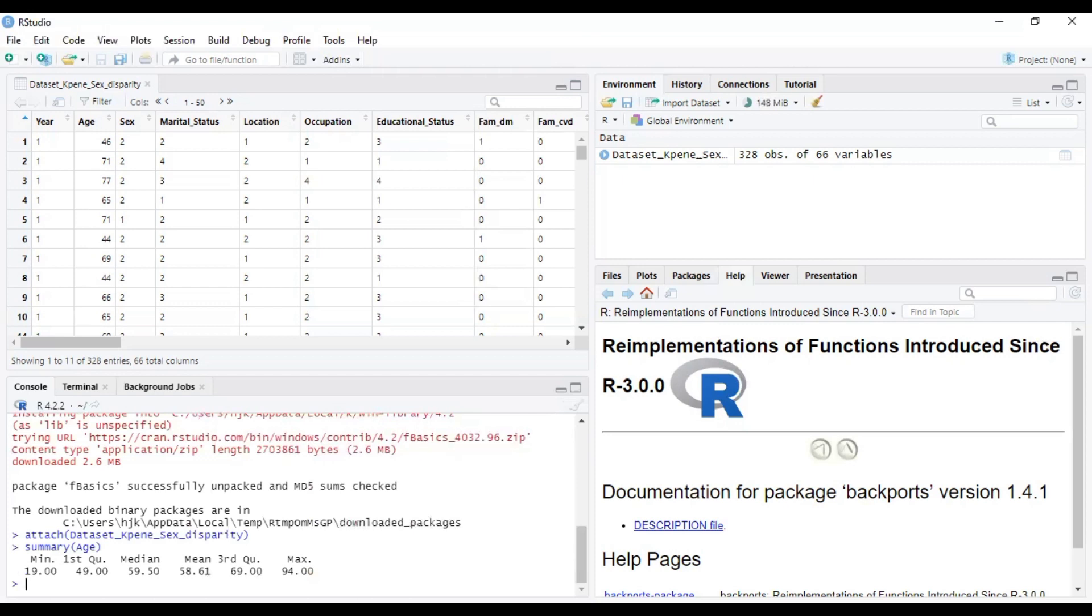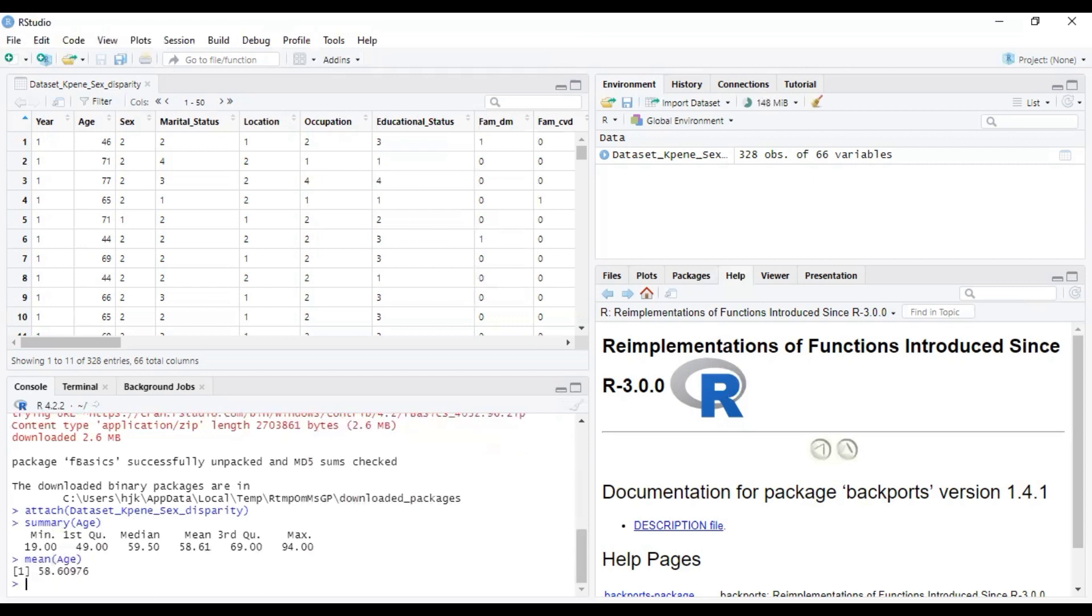Now, how about another method to get your mean? You can equally use this code: mean into brackets, the variable you are interested in running. So let's just run this and see what happens.